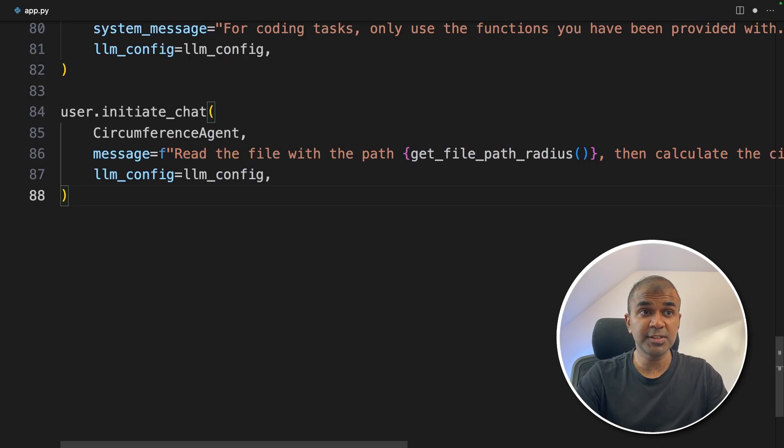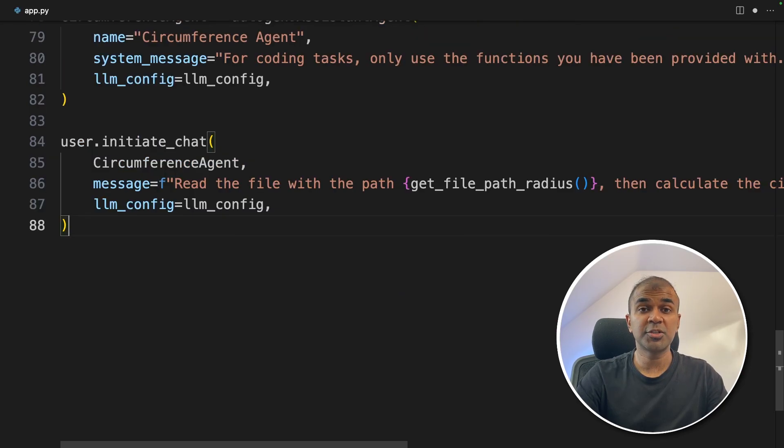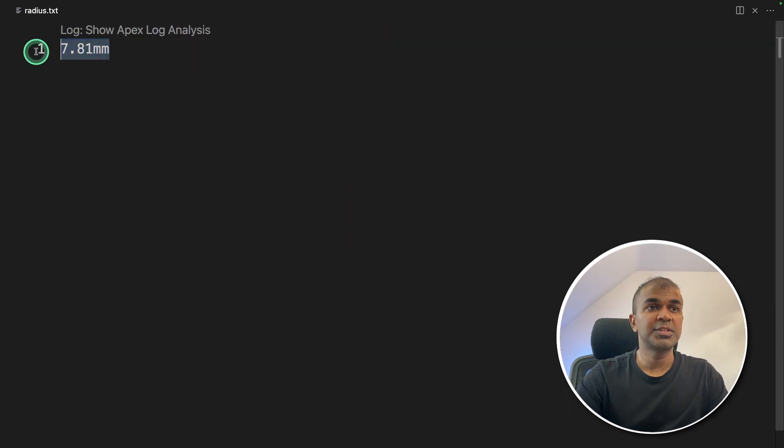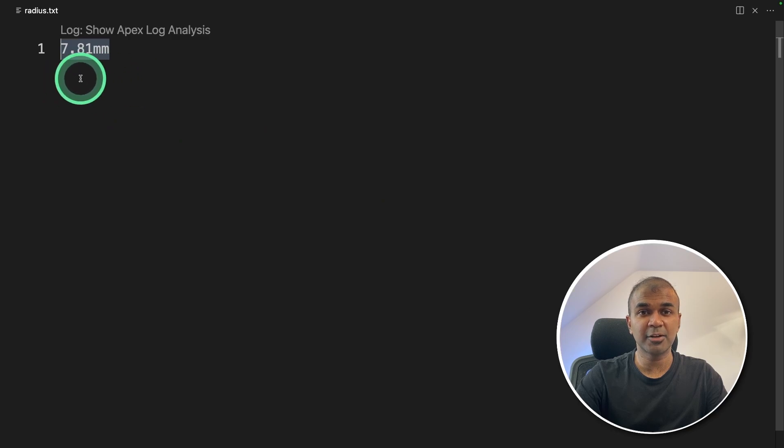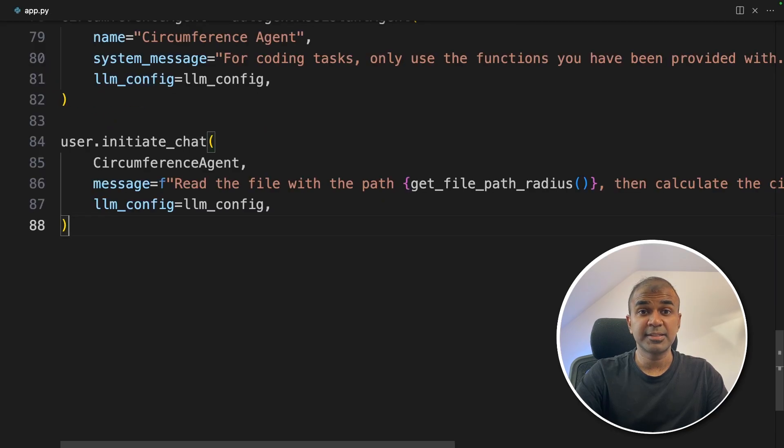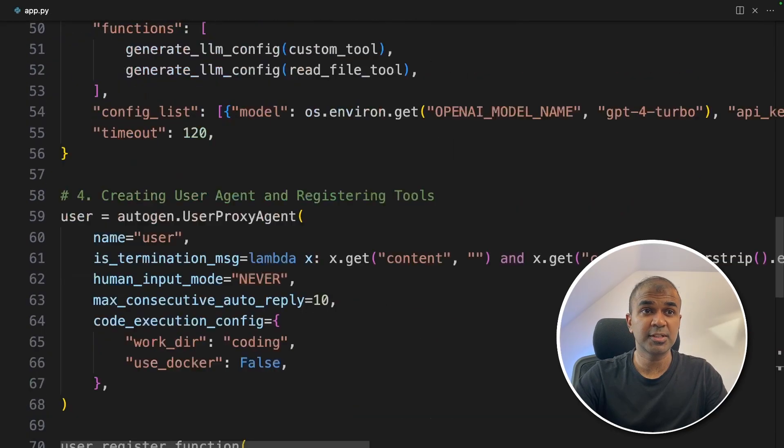So this task is to use two function or two tools. One is to read the file content, which contains the information about for what value the circumference need to be calculated. And the second tool is to calculate the circumference.